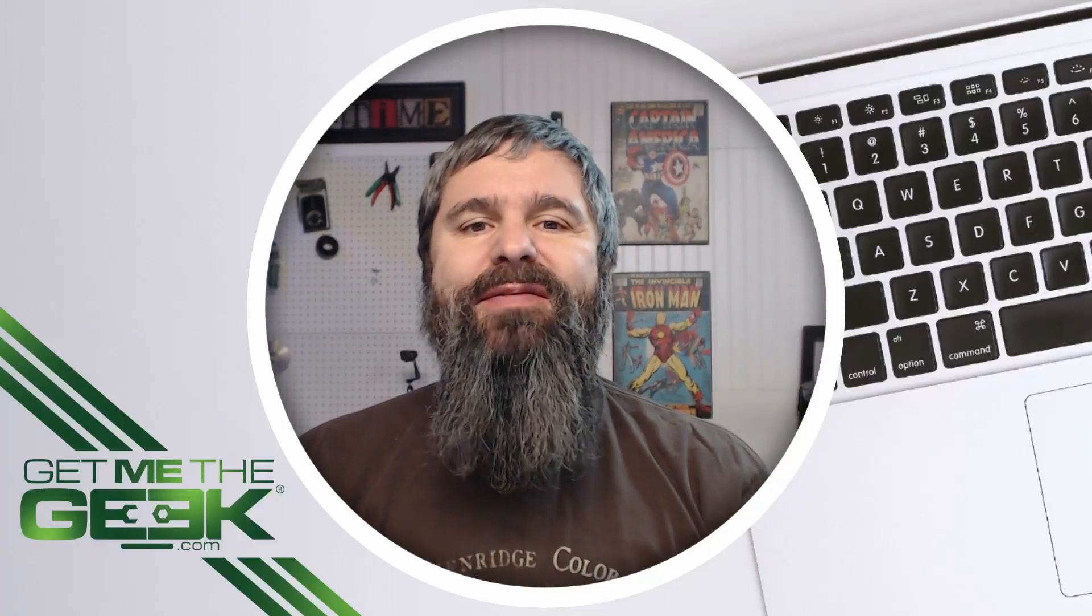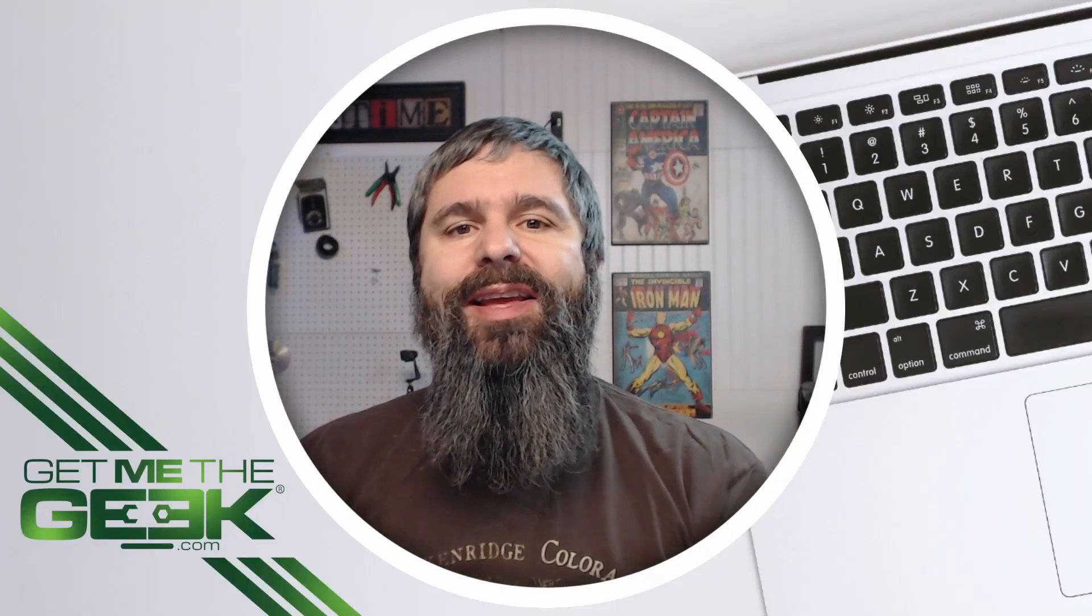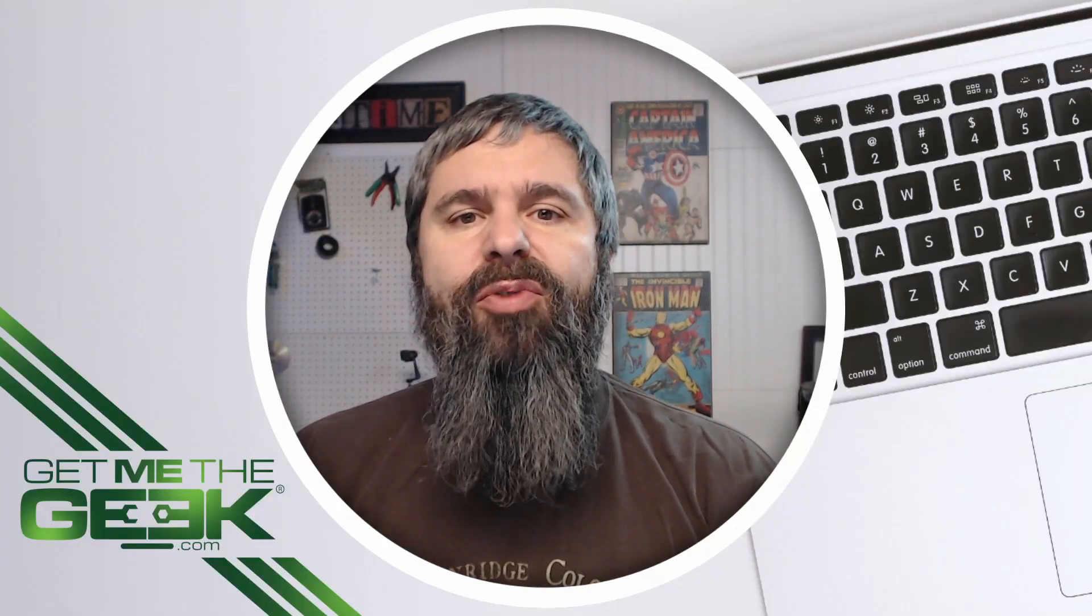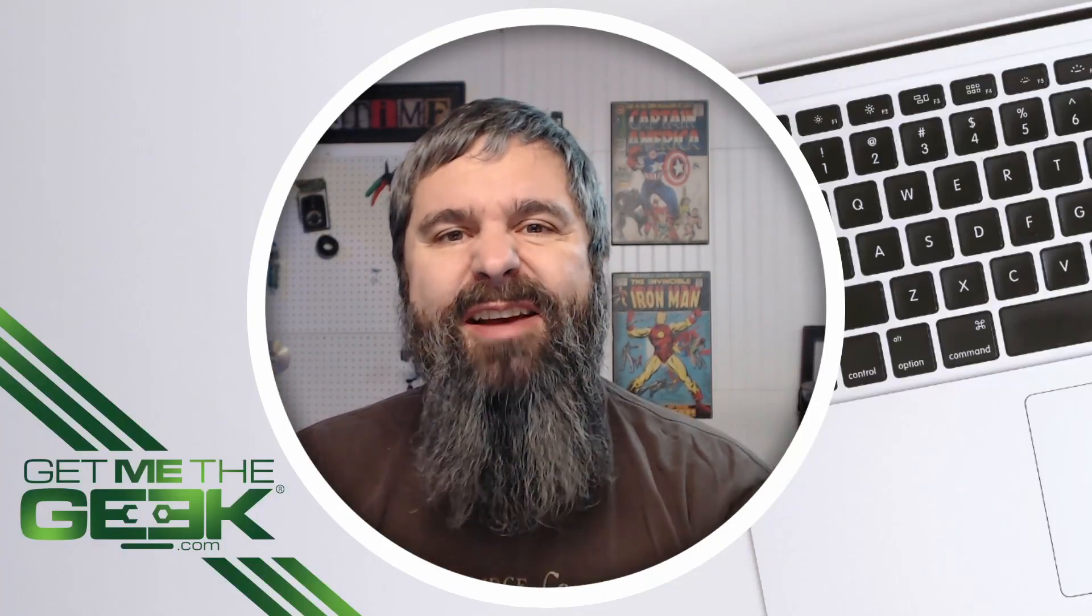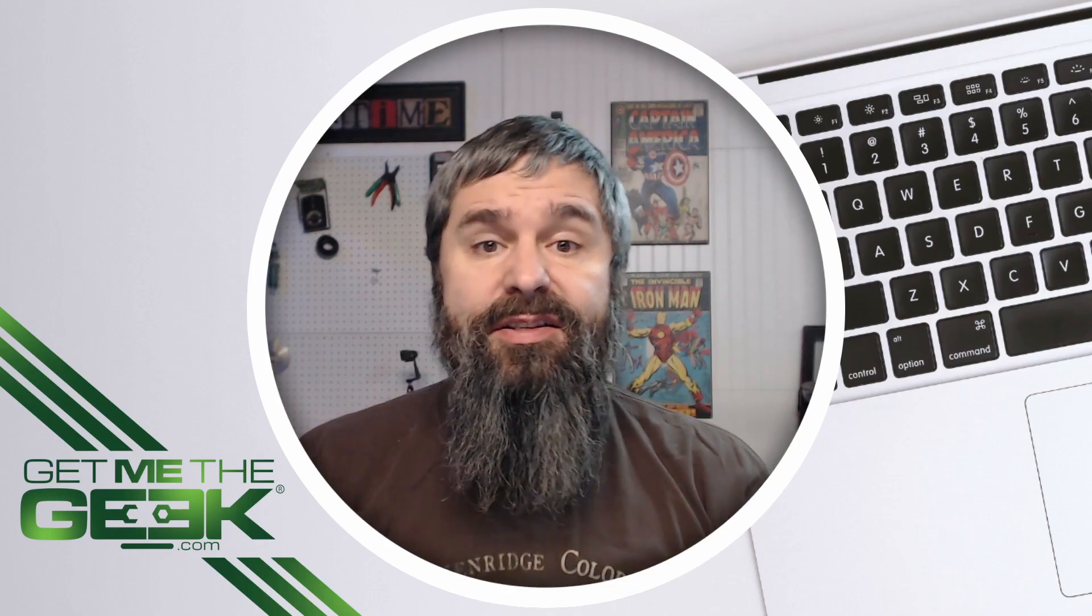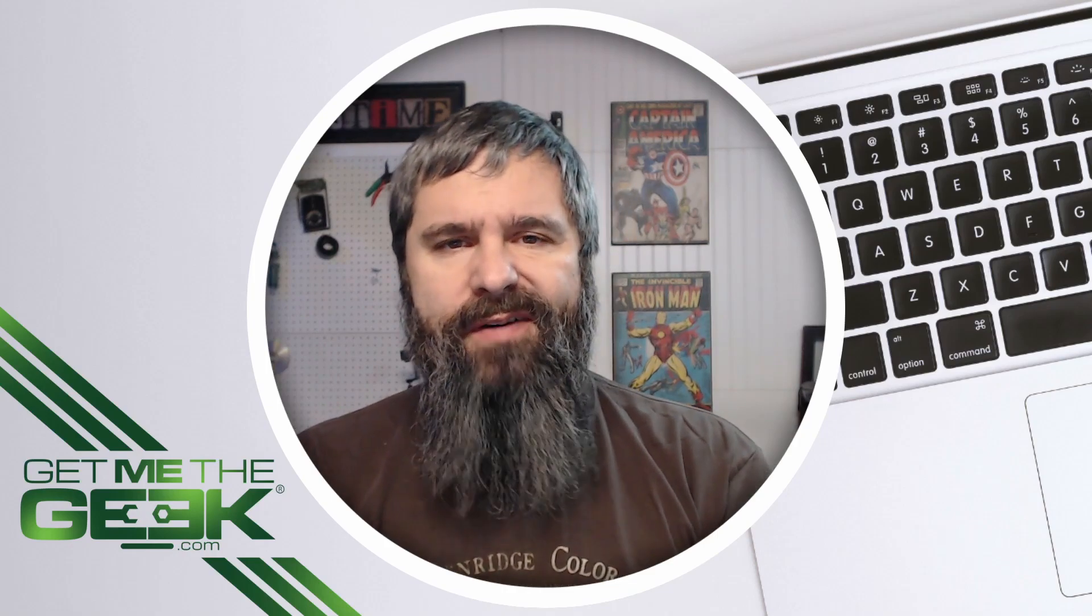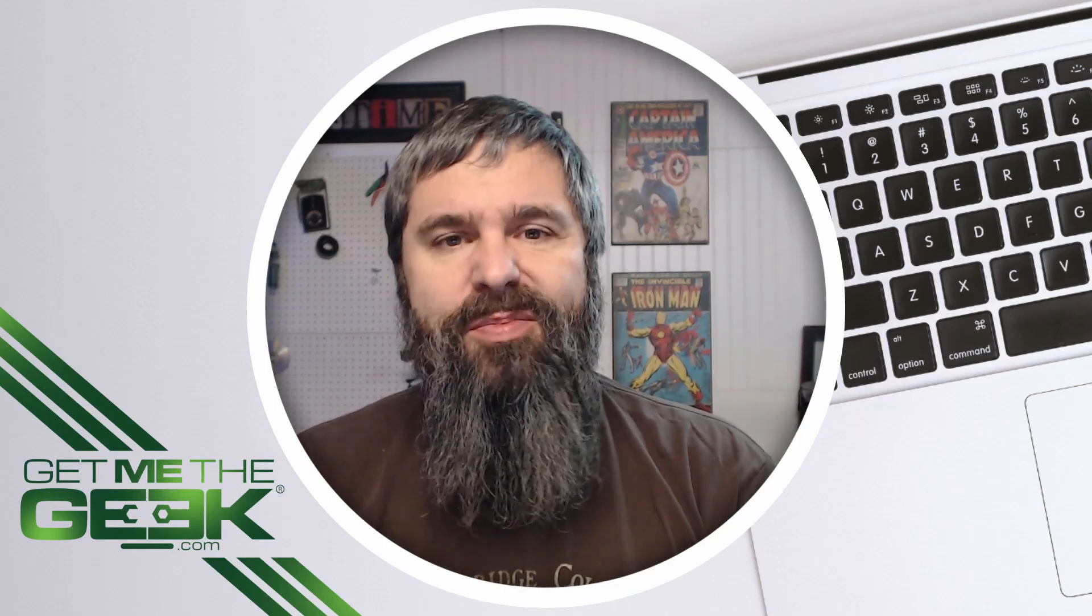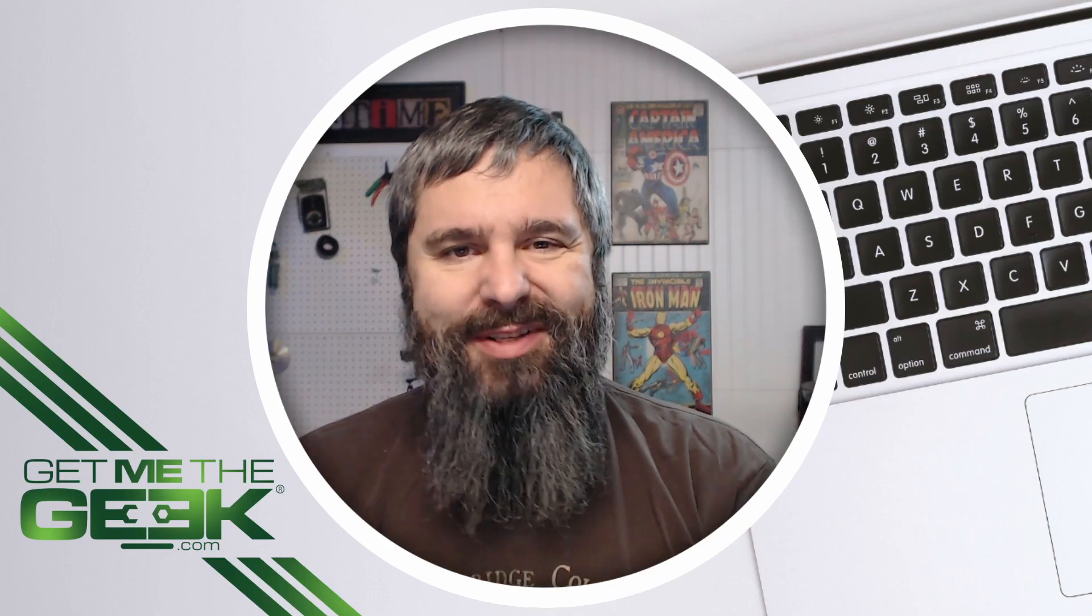Hello everyone, Kevin Stevenson here with GetMeToGeek.com and today we're gonna talk about pfSense. Yes that's right, the firewall that you should be using in your business.